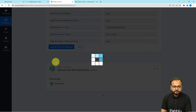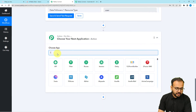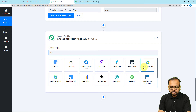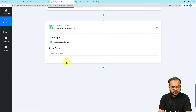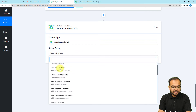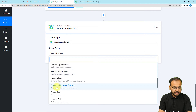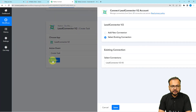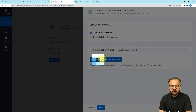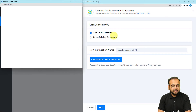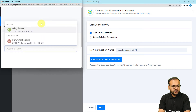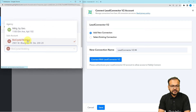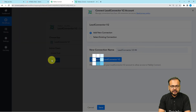Click the plus icon to add a new action step and search for 'Lead Connector Version 2'. Select V2, and set the action event to 'Create Task'. Then click the connect button, select 'Add New Connection', and click 'Connect with Lead Connector'. It may bring you to a login window, but since I'm already logged in, it will ask me to select my sub-account. I'm selecting my sub-account and it's getting connected.